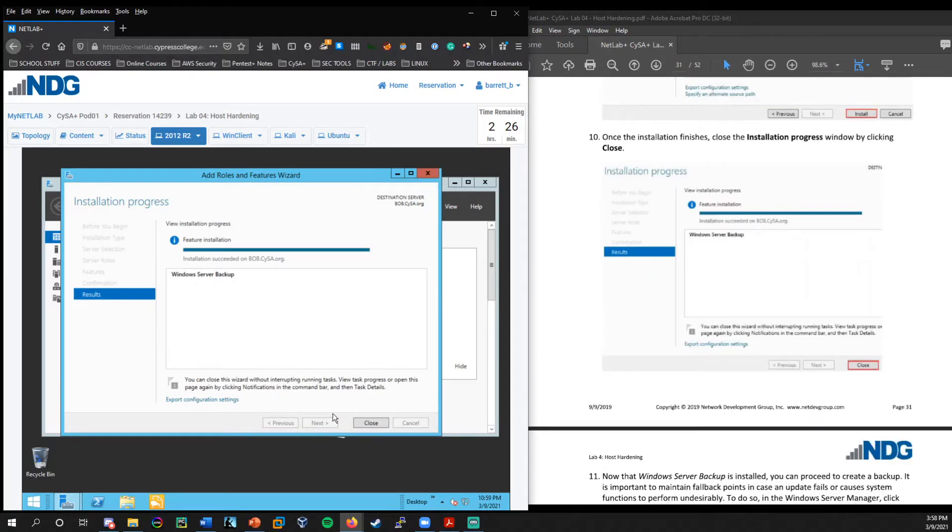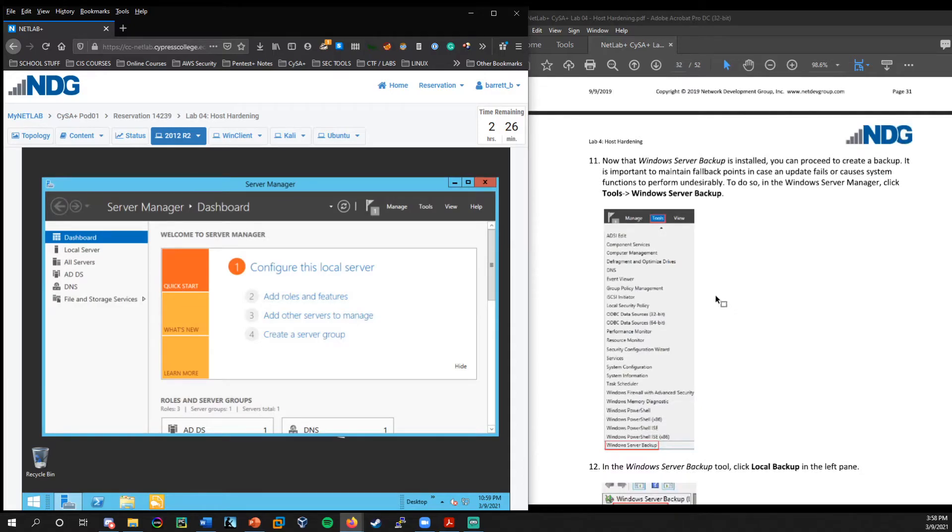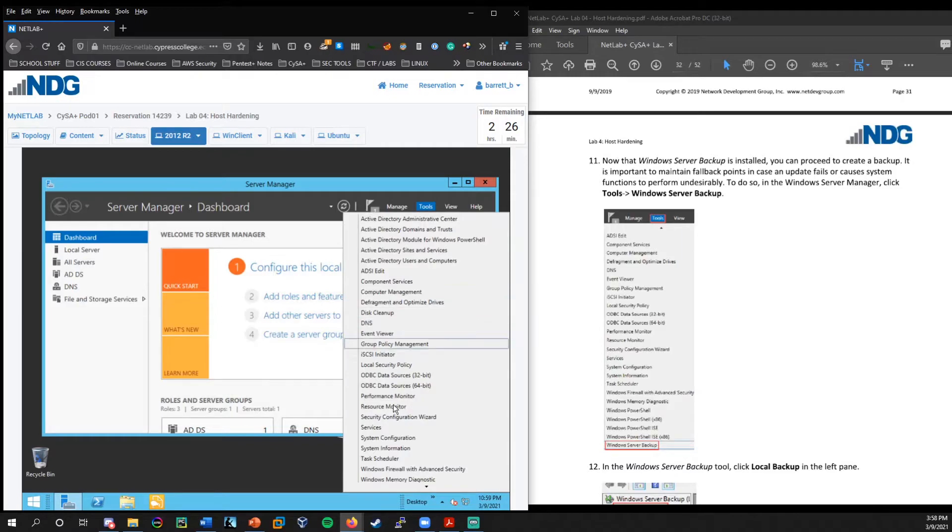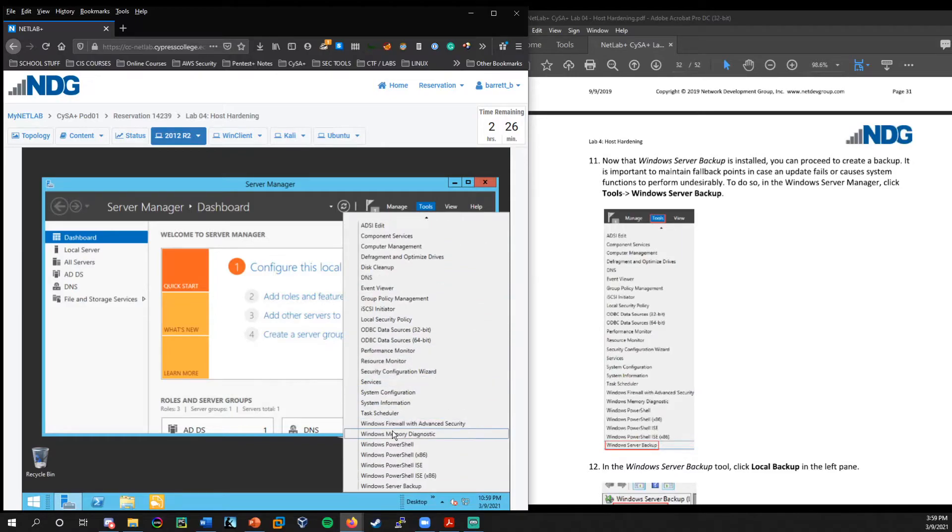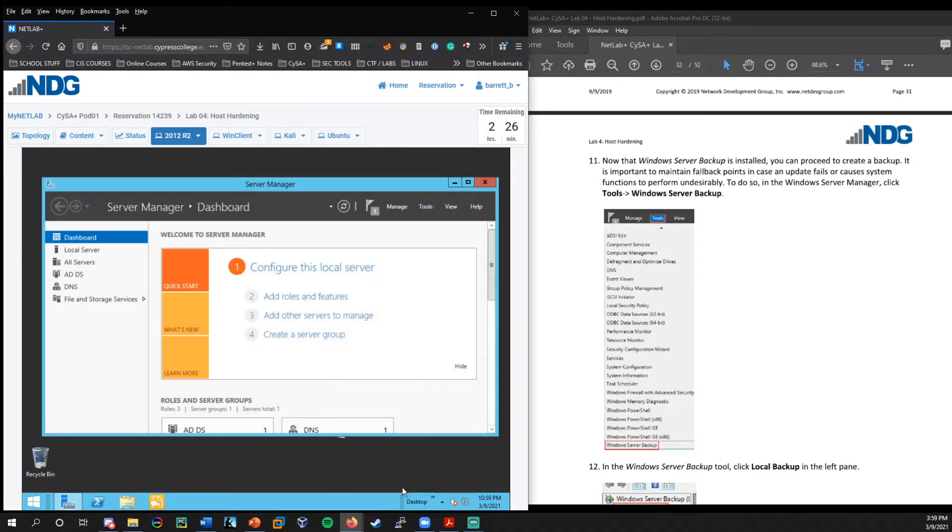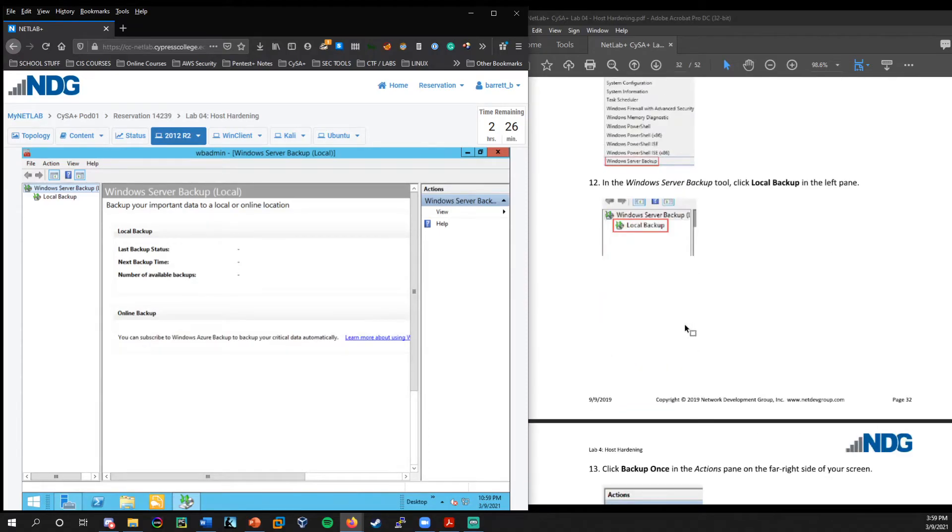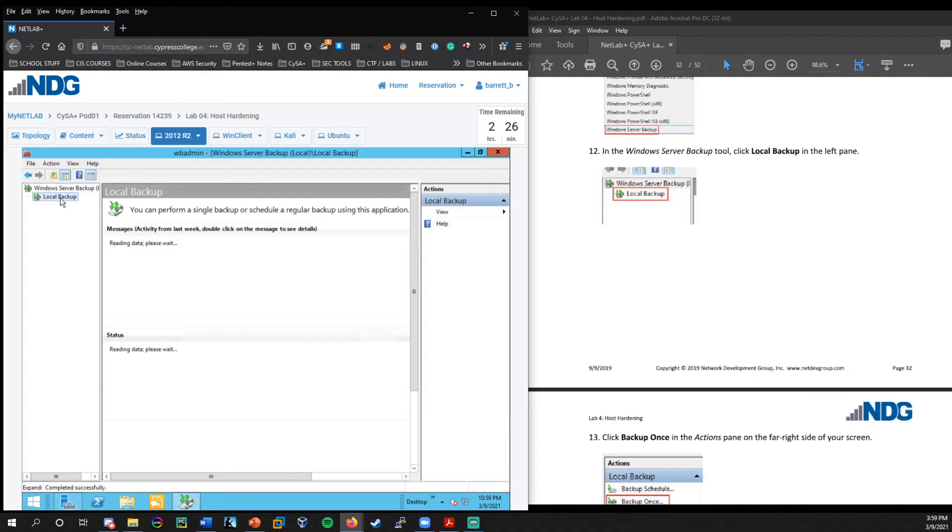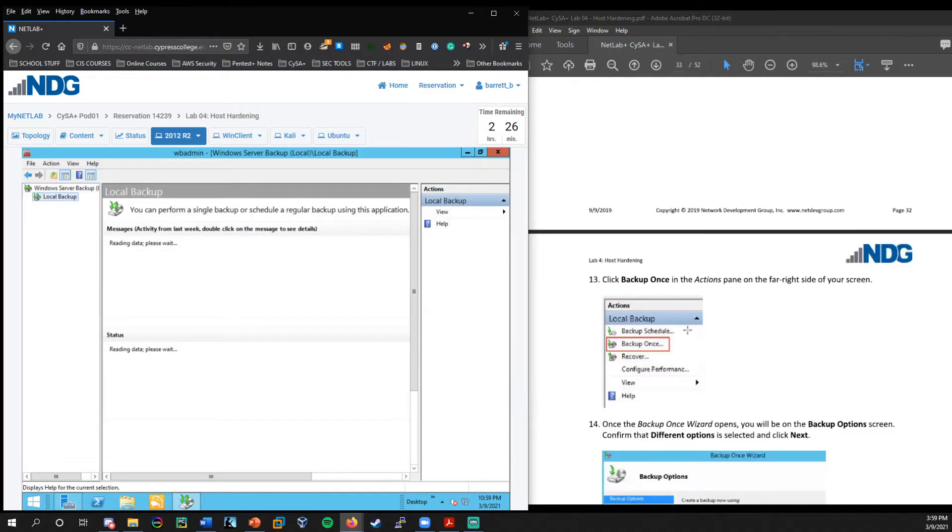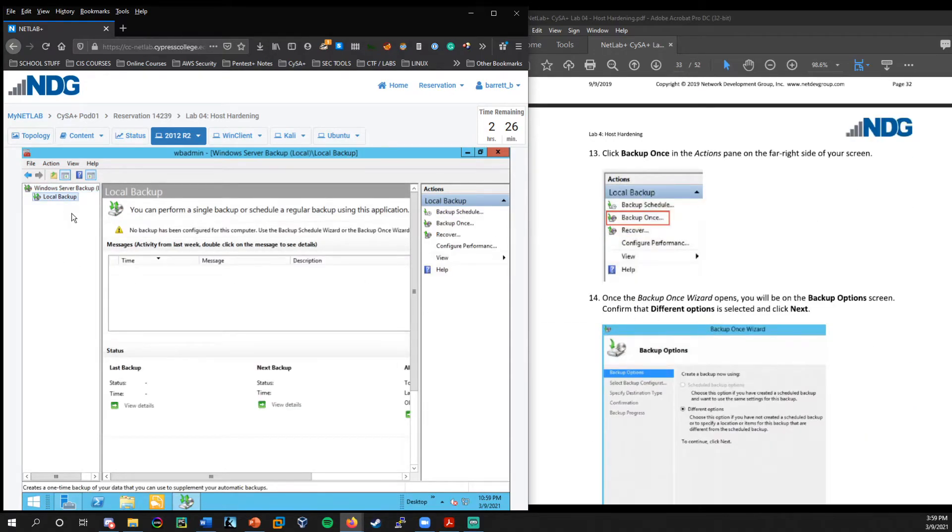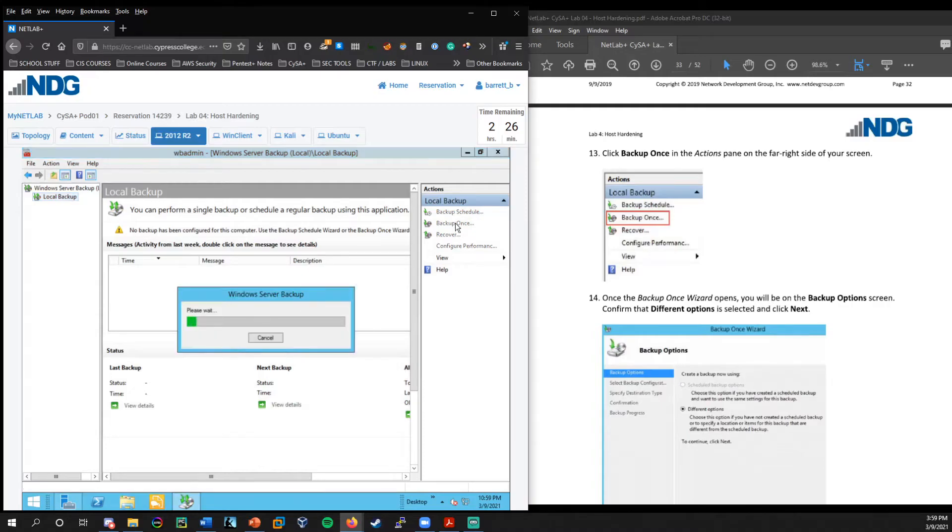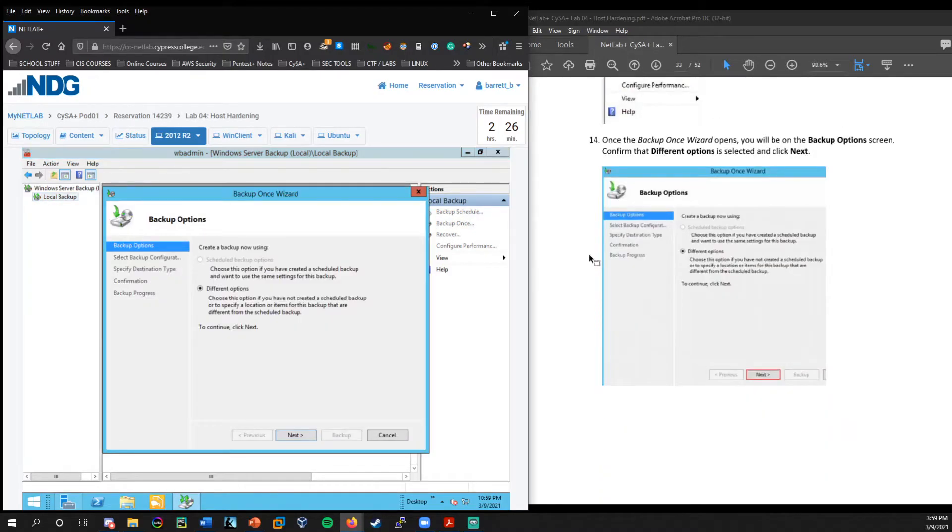All right. And we'll choose install here. Then it really only took about 10 seconds or so. So from here, we can go ahead and close that. So now that windows server backup is installed, we can proceed to create a backup. So we'll go to tools here and we're going to go down to windows server backup. And we're going to select local backup here.